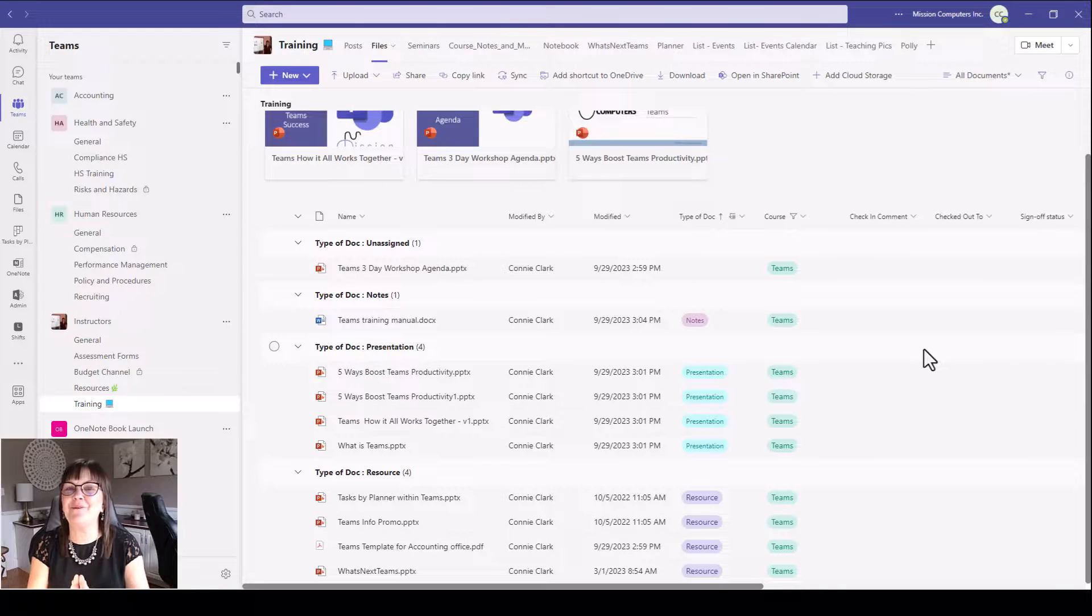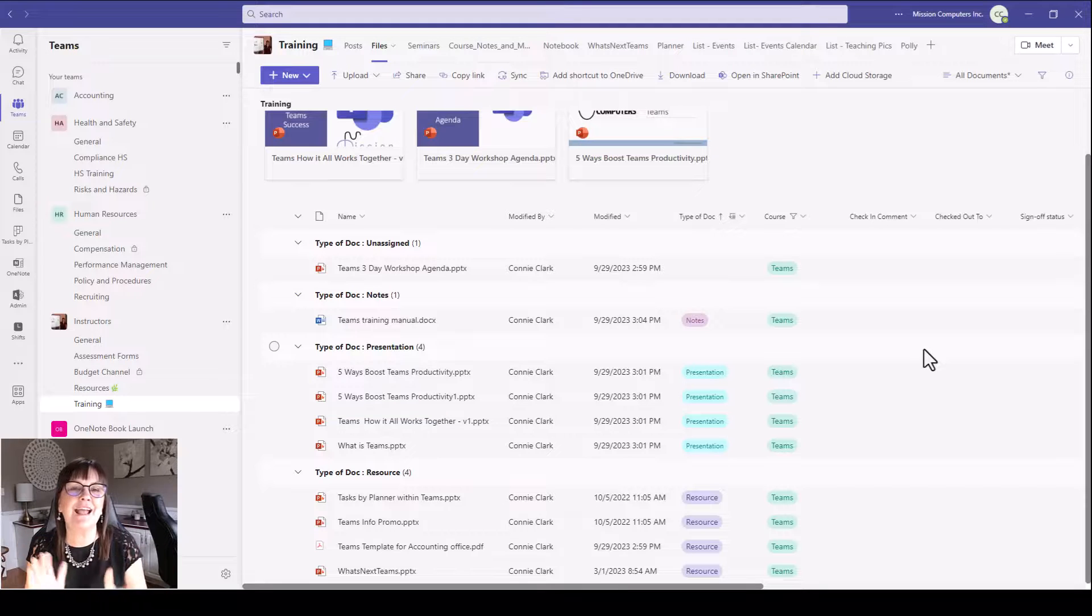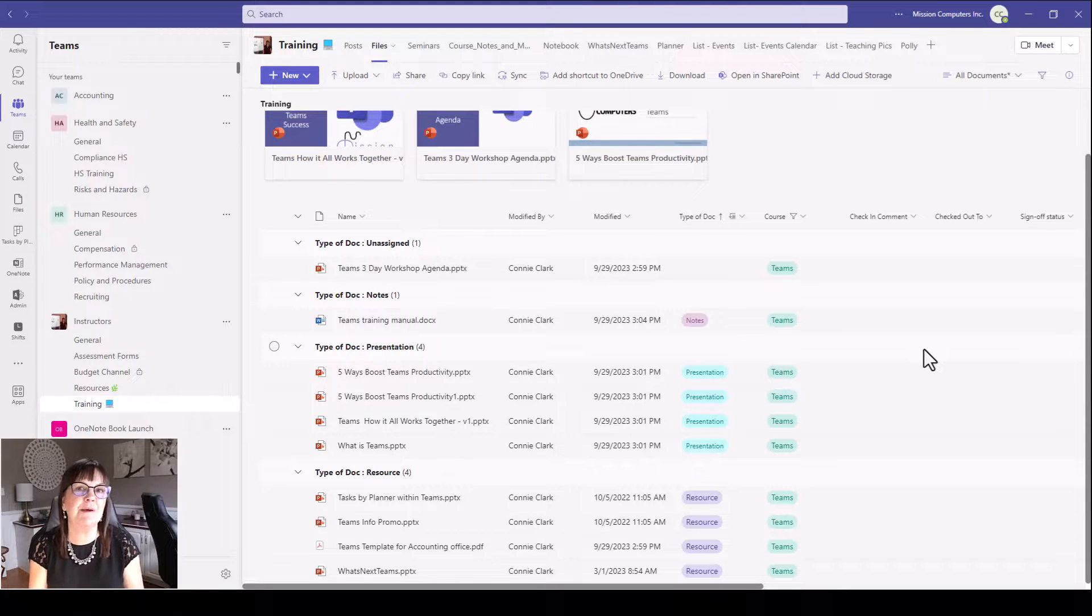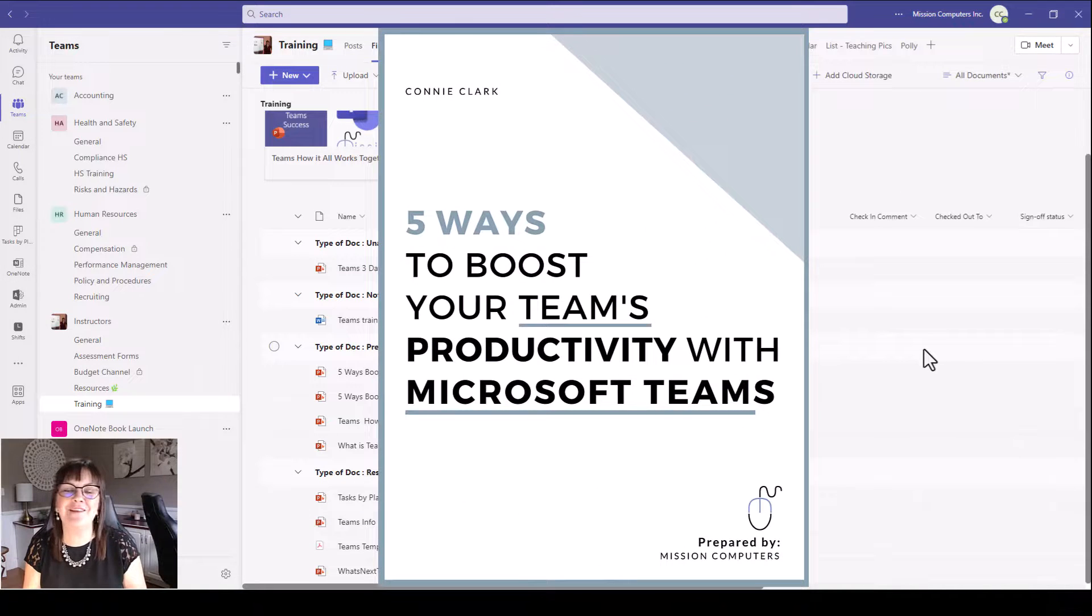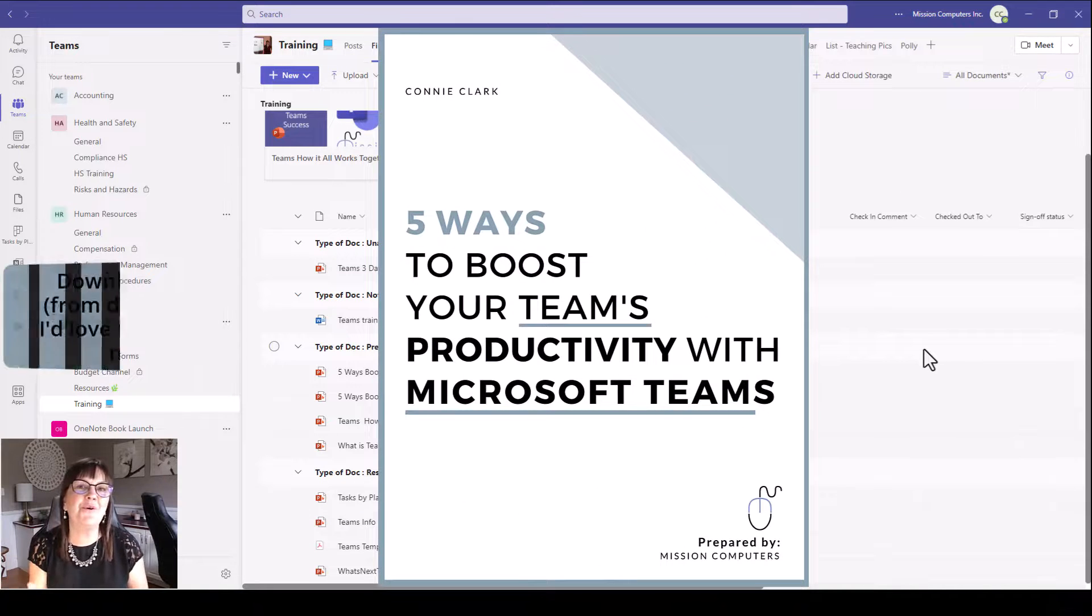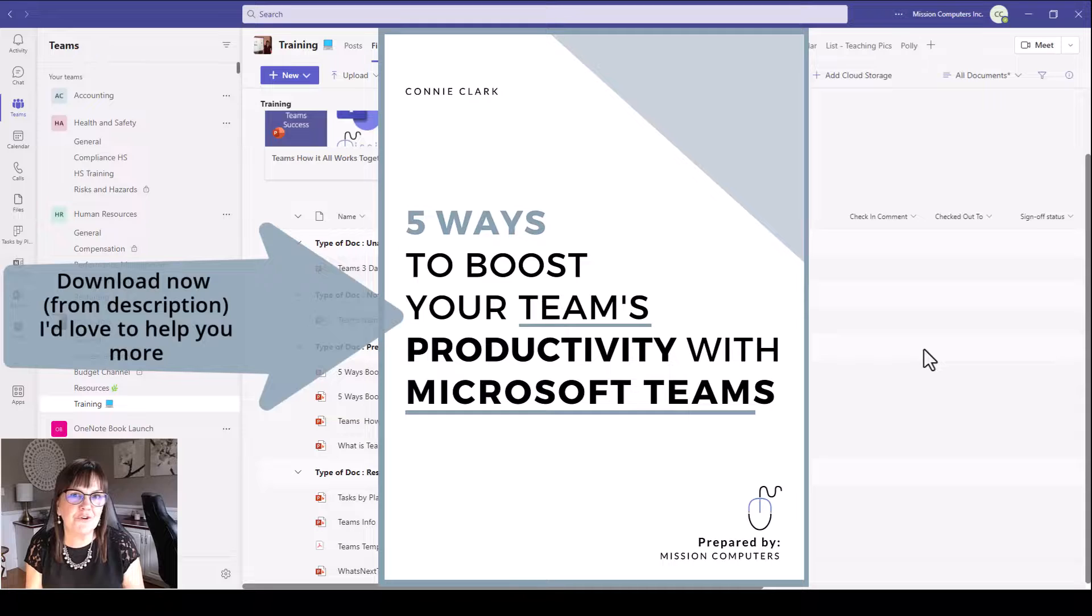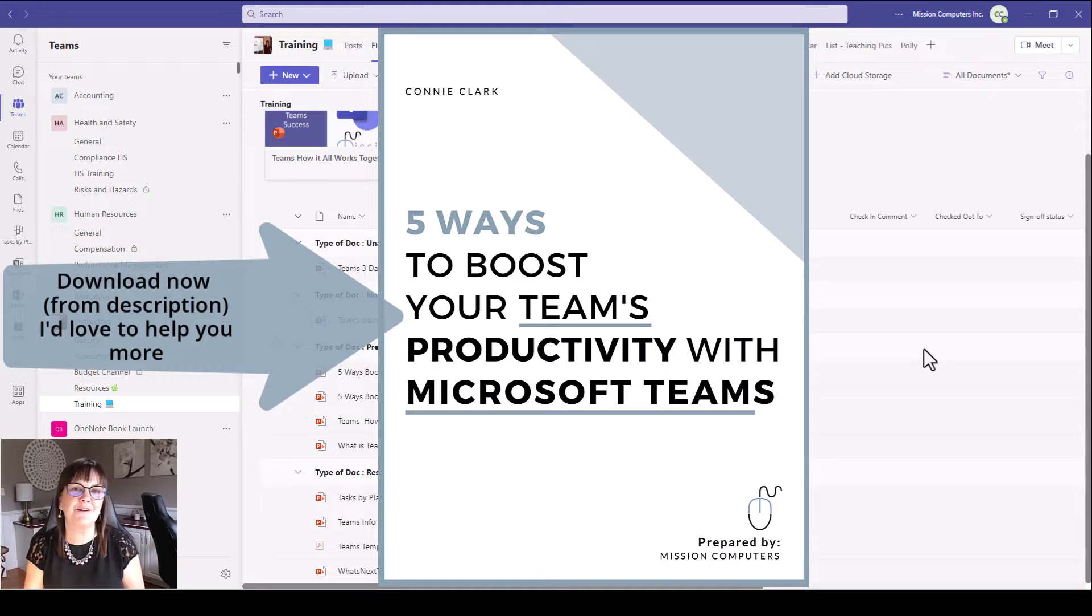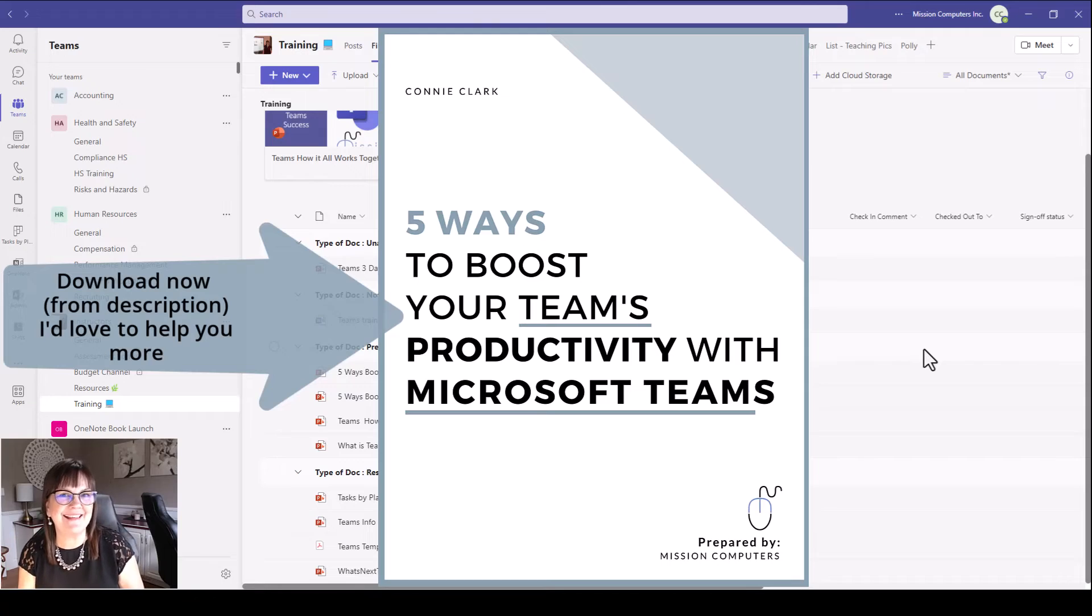Those are your best practices. Hopefully that'll help you. Good luck. If you're looking for more information on how to use Teams better, check out the resource that I have in the description below. I have a free PDF and video for you on the five ways to boost your Teams productivity. Have fun with Teams. Thanks. Bye.